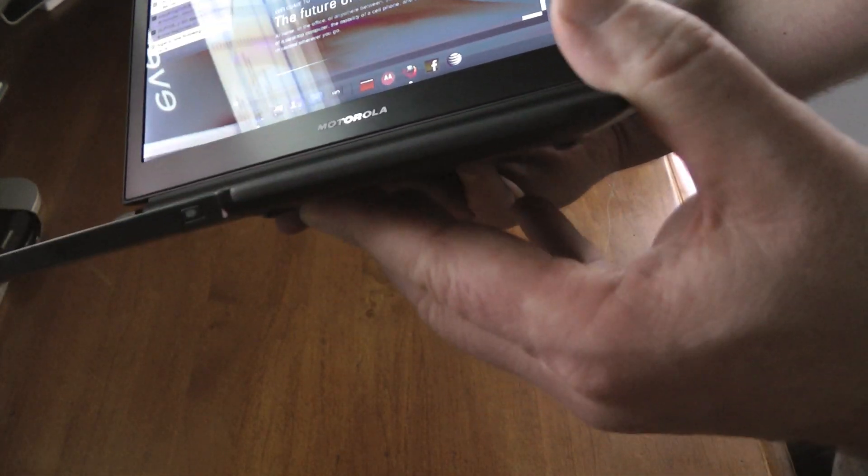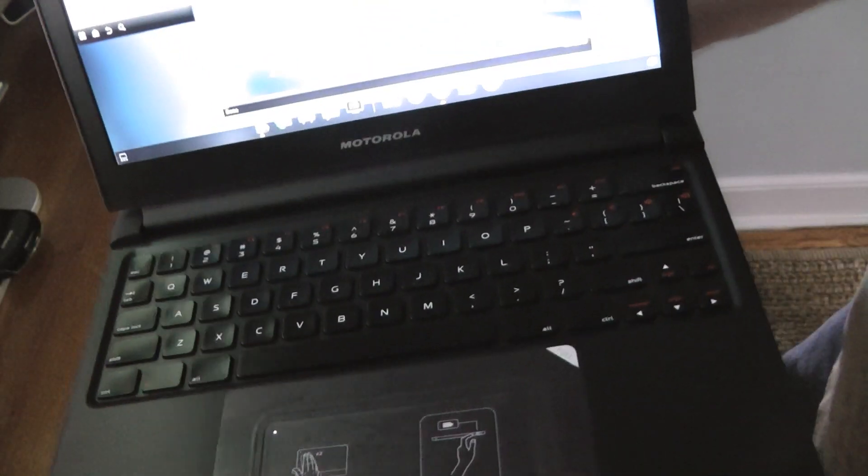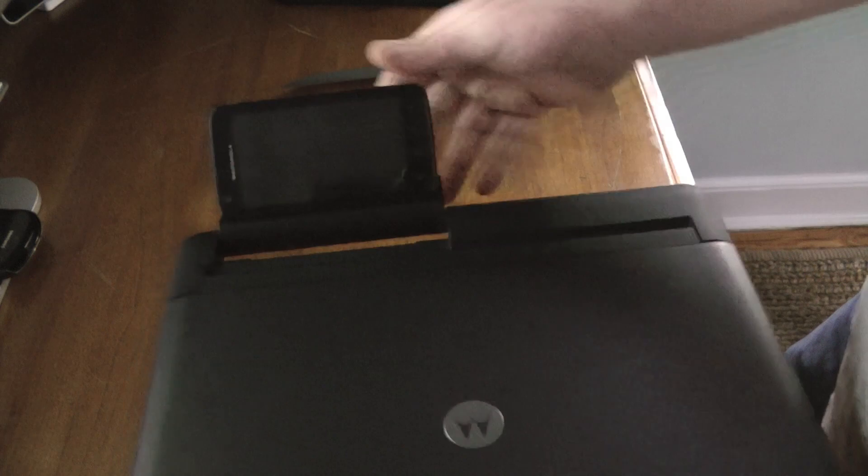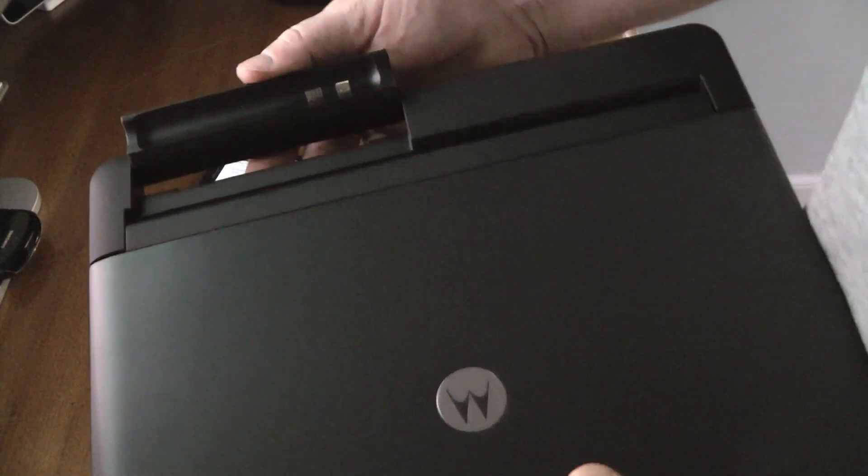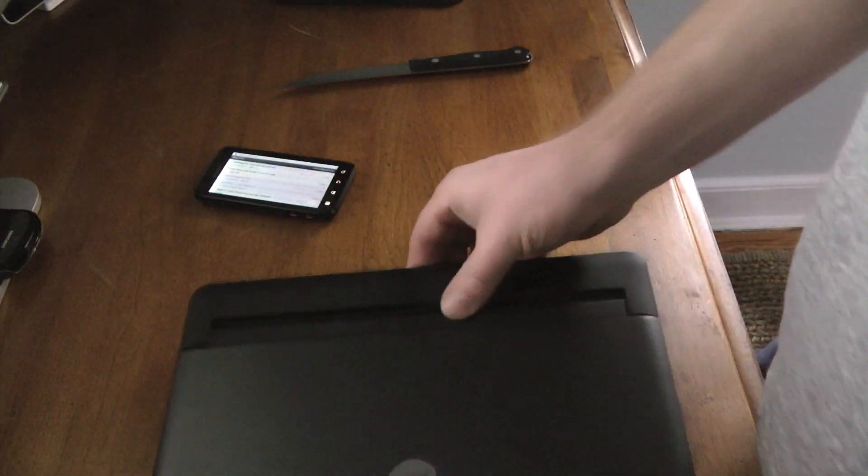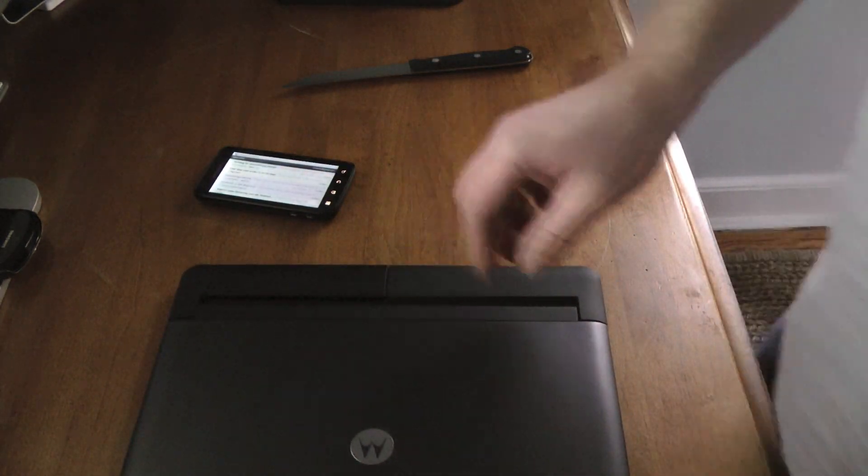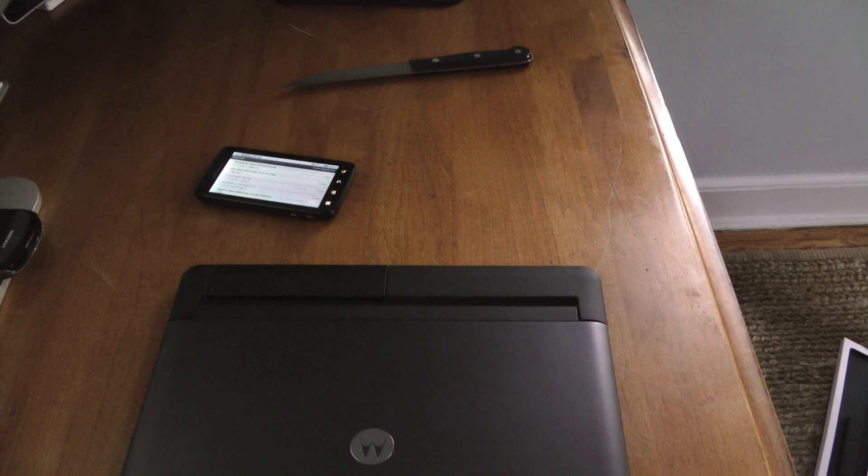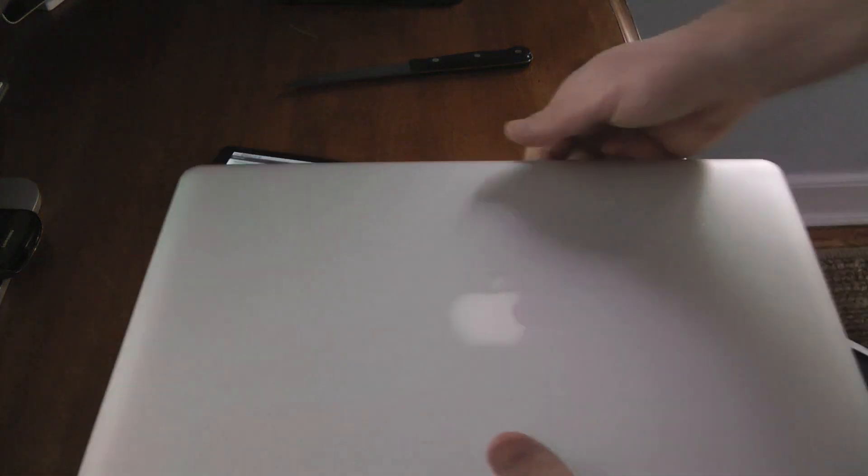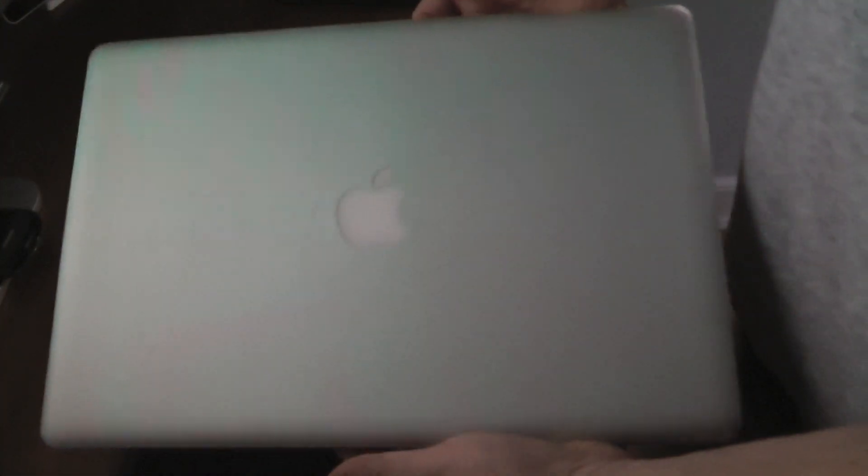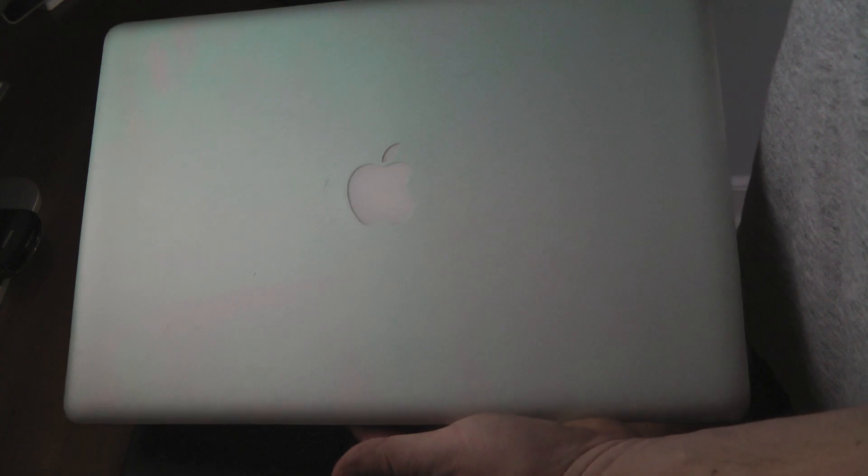As you can see it's really thin. I'm going to take this out for a second. I just want to show you the size compared to this 15 inch MacBook Pro with cat hair on it.